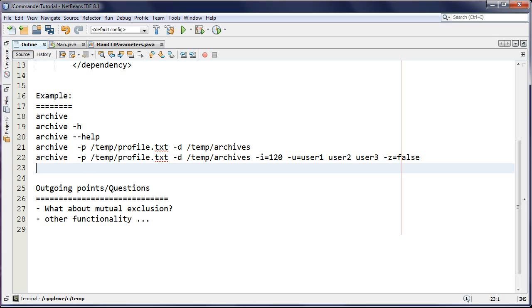Well, there you have it guys - now you know how to parse the command line using a super nice open source tool called JCommander. Thanks for watching, until next time.